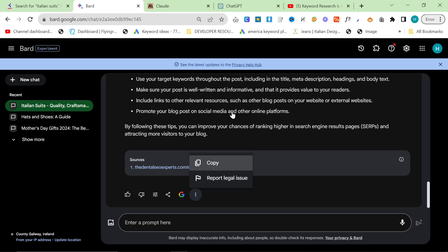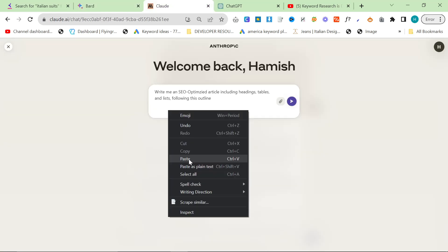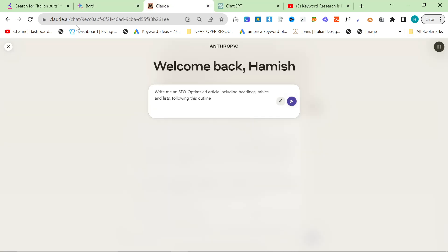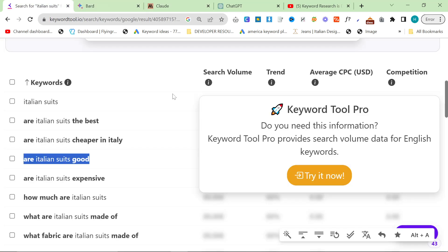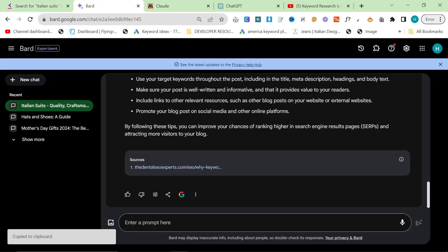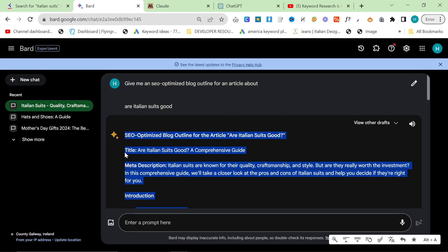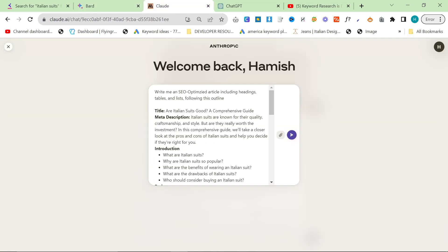And the reason for that is just because Claude invents internal links. So it's not a good thing to do. You should not use Claude to add internal links. However, what Claude does do is it writes longer articles. So I'm going to say, write around 2,000 words.